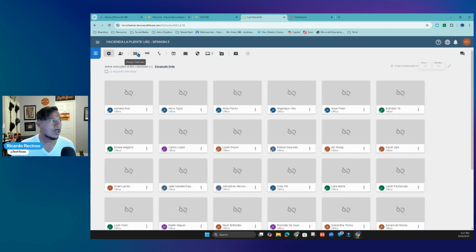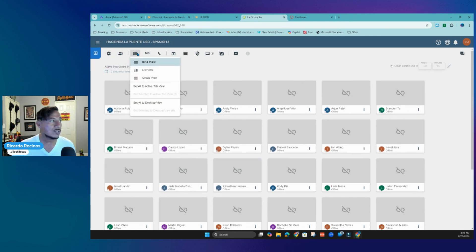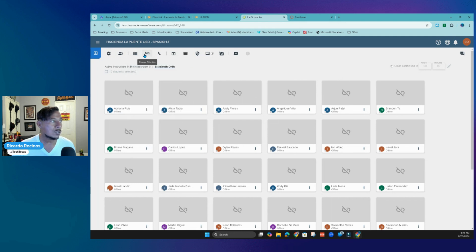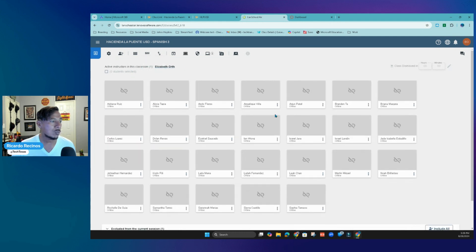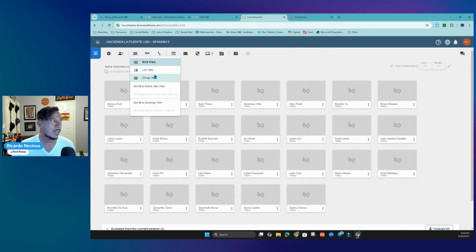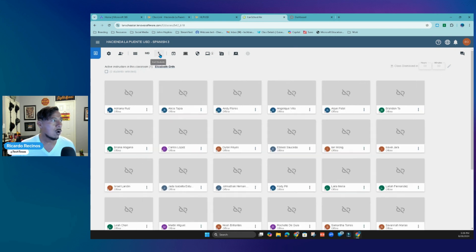Over here you can change the classroom view — list view or group view. You can also change the size of the screens; it's set up on medium by default, but you can go small or large. If you want to see everybody, you may want to go small so you can see all of your students. It's set to medium view by default.